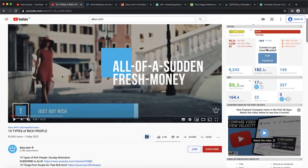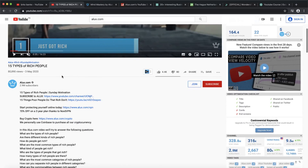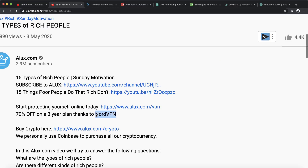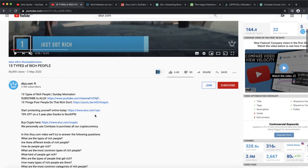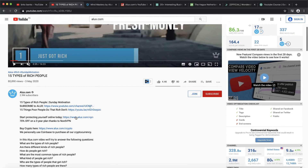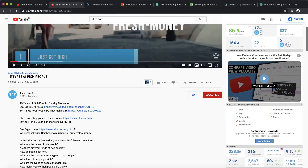A third stream of income for this YouTube channel is sponsorships. You can see they have a NordVPN sponsorship — almost every YouTube channel has been sponsored by NordVPN. What sponsors want is about 10 seconds of you talking about what they're offering, plus their link in the description for viewers to buy the service.